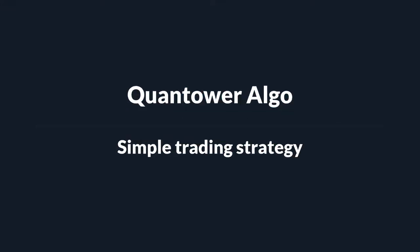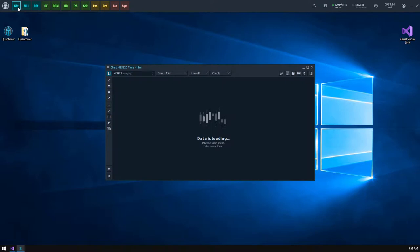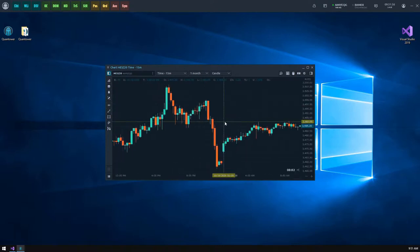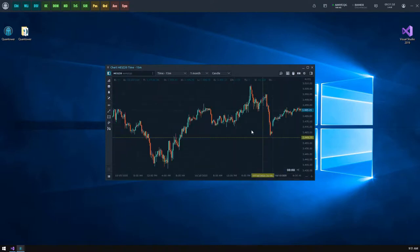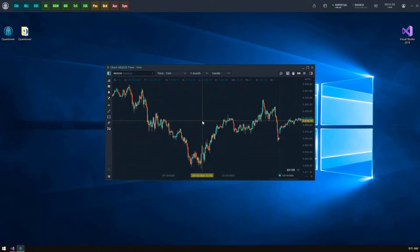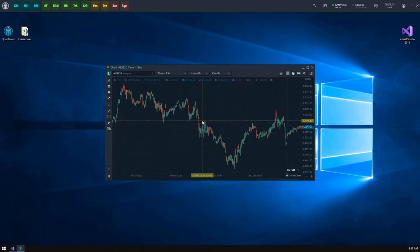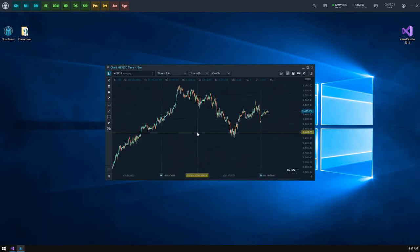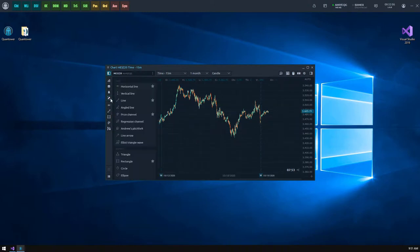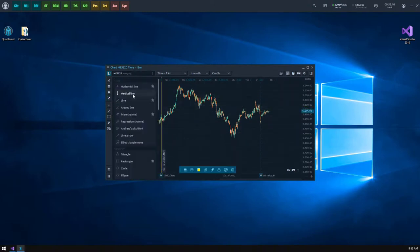Quantower algo simple trading strategy. In the previous video, we studied how to set up the Quantower algo development environment and create a first simple indicator. The link to that video will be available in the top right corner and in the description section. Today we will dive into the automation process trading strategy development.